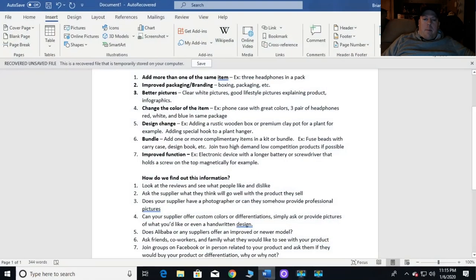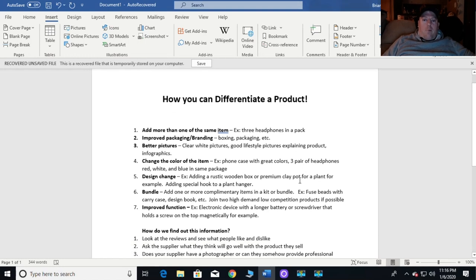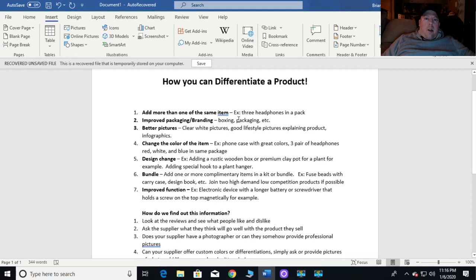Hey, what's going on guys — back again with a quick 15-minute video. I couldn't make more this week; I'm a little under the weather, so I'm sorry about my voice, it's a little scratchy. Here's what we're going to talk about today: how to differentiate a product. I get this a lot — people message me on Facebook — so let's go through a checklist of how I approach this process.